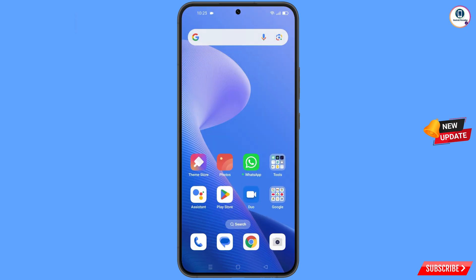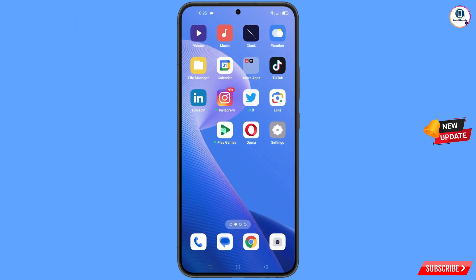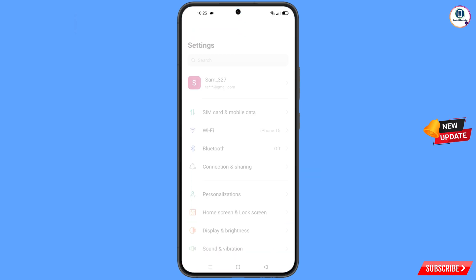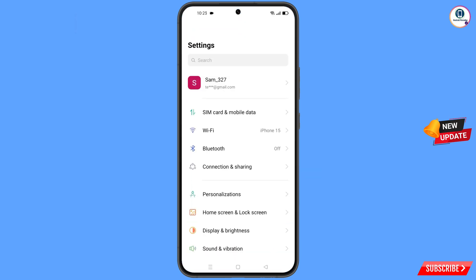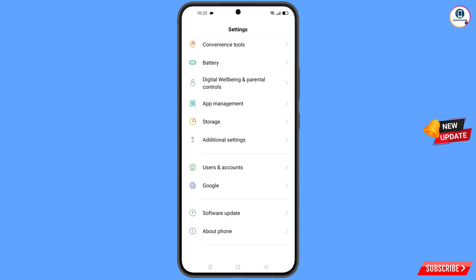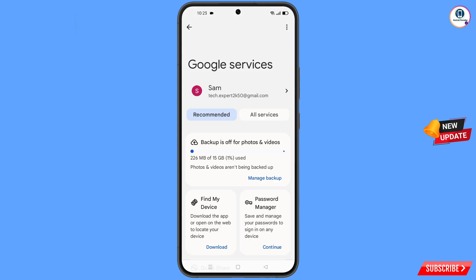Now navigate to the settings option from your phone. Tap on settings, scroll down, and you will see the option Google — tap on it. You will land on the Google settings page, and at the top right side you will see three dots — tap on it.